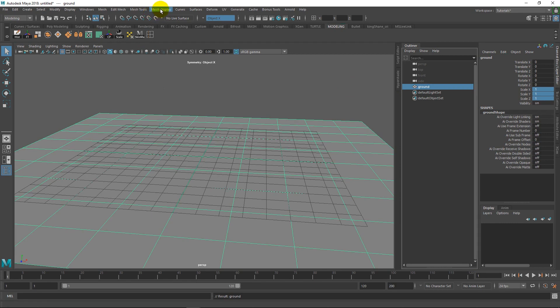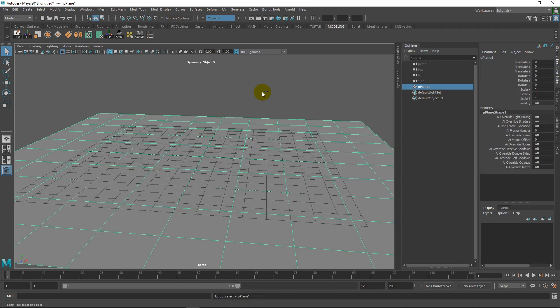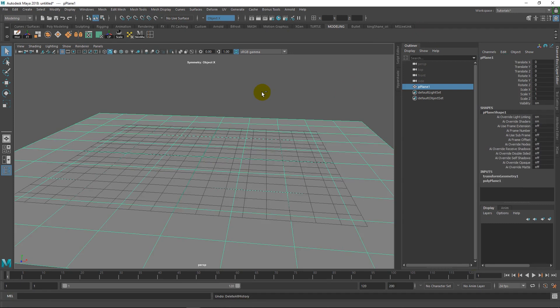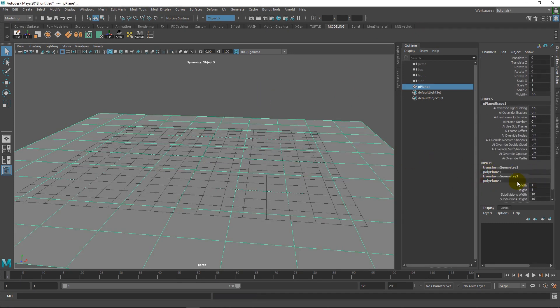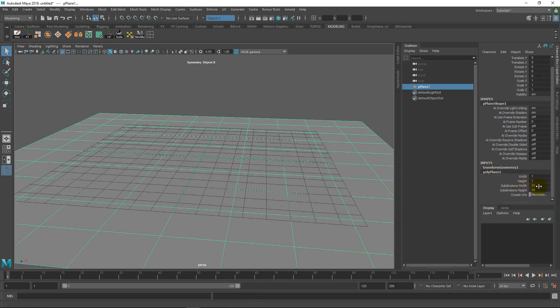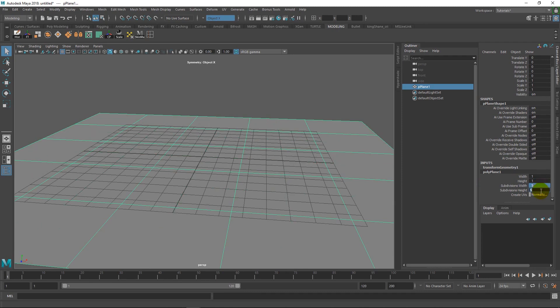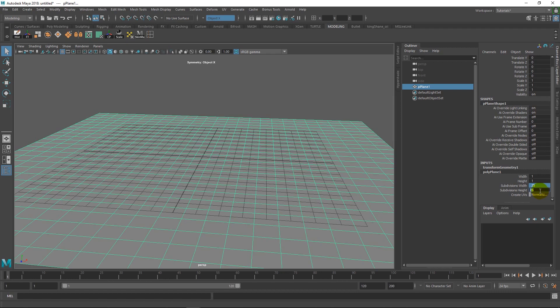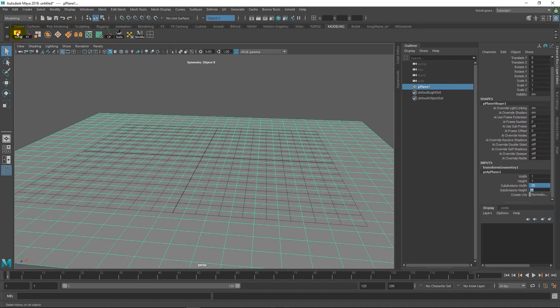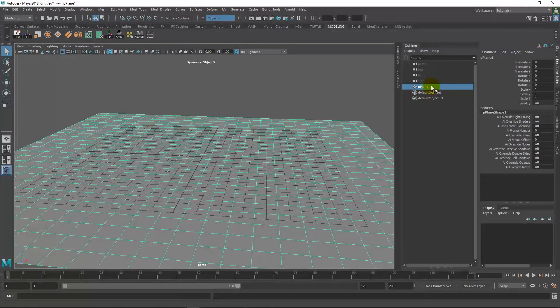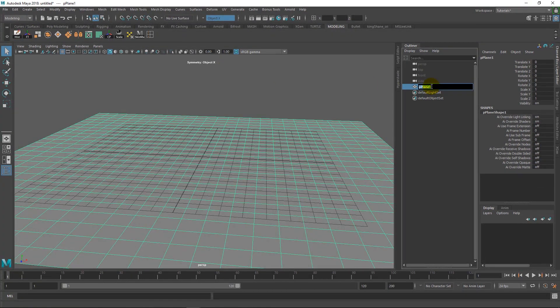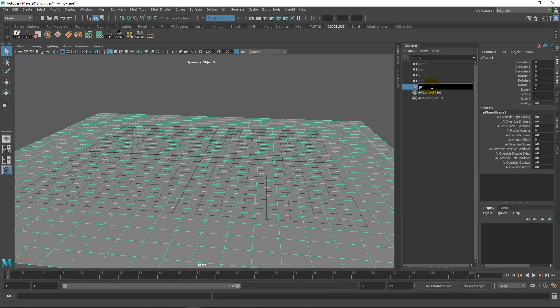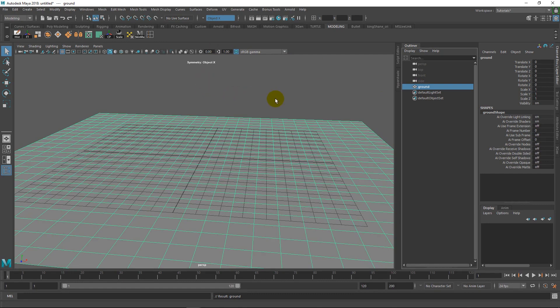And actually let me back up a couple of steps. In the polyplane attributes, we can just go ahead and change this to 50. Or actually, I'm going to go a little bit lower, 25. So now we can delete the history and rename this to ground.